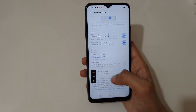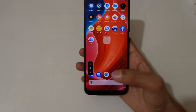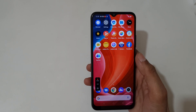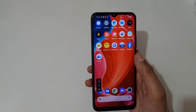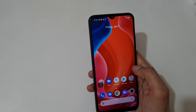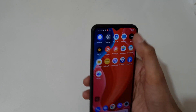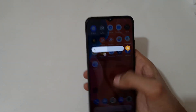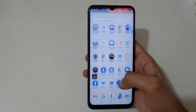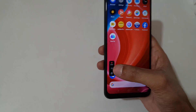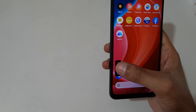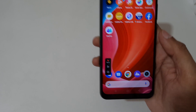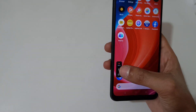Now I'm going to start the screen recording. You can see the front camera is now recording. By tapping over here you can tap to pause the screen recording.